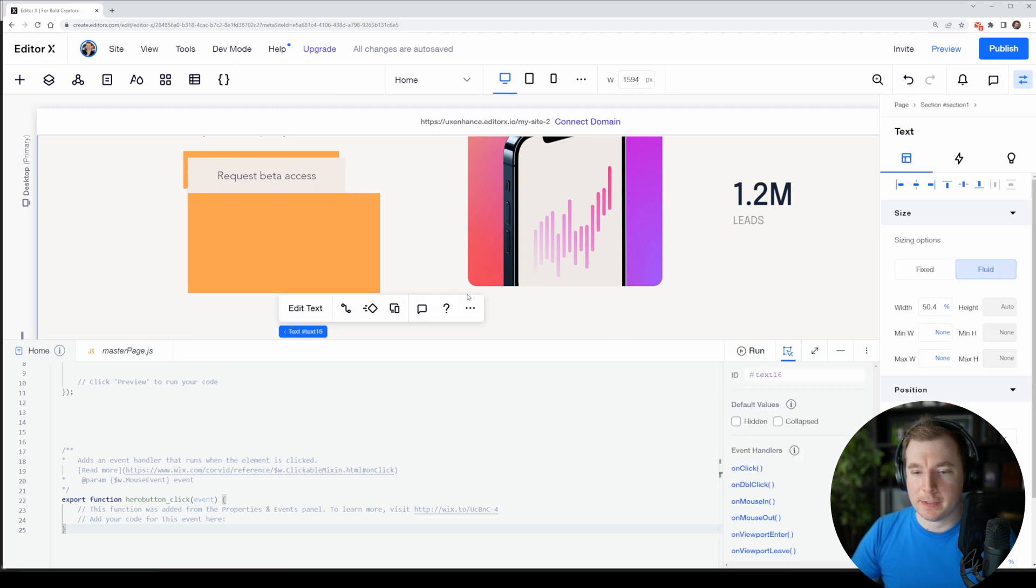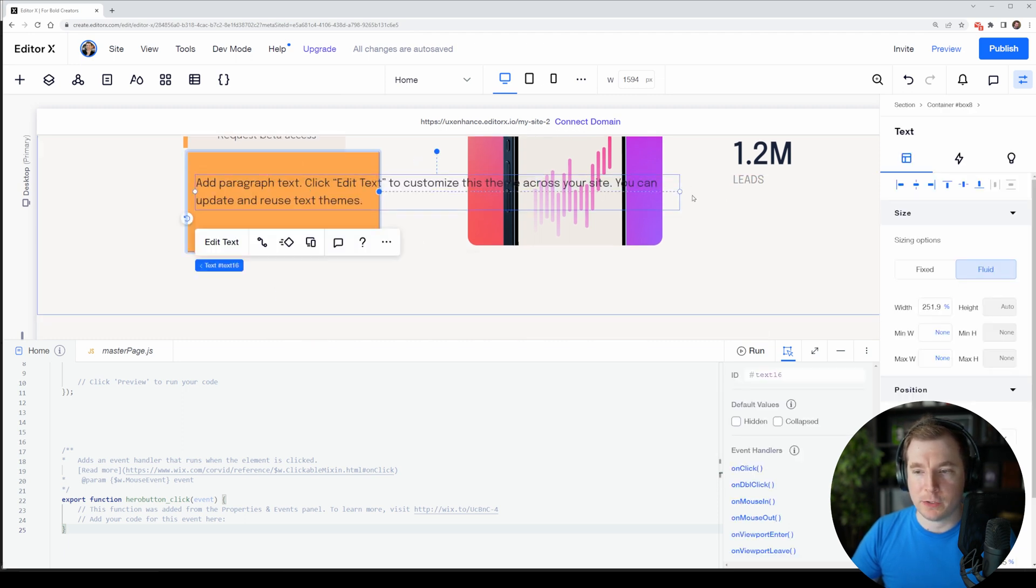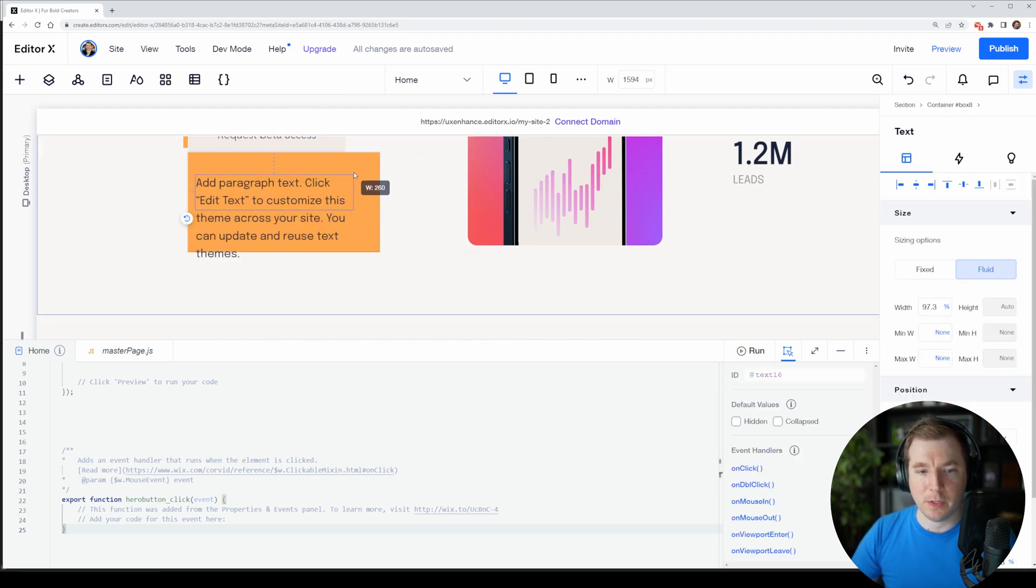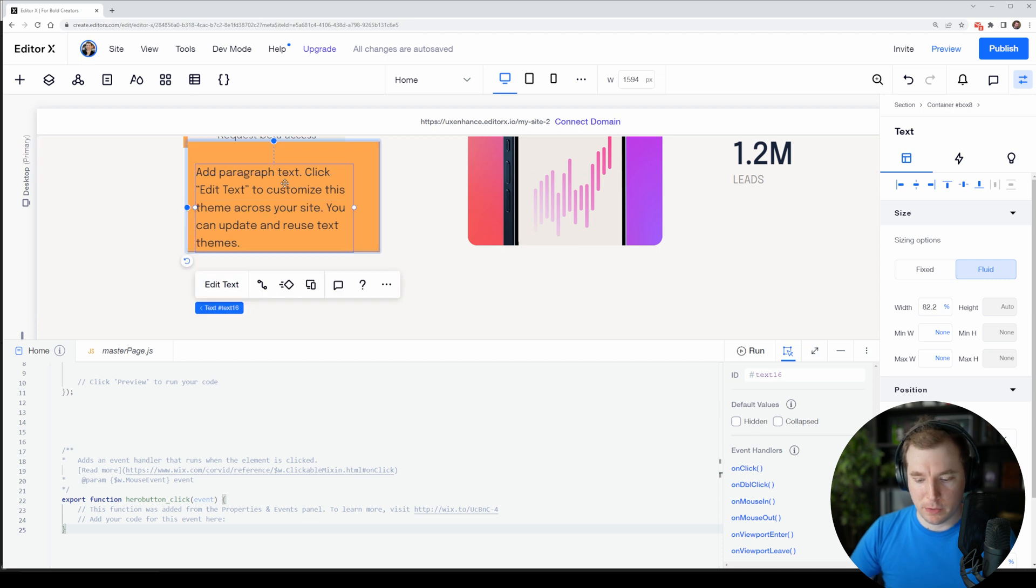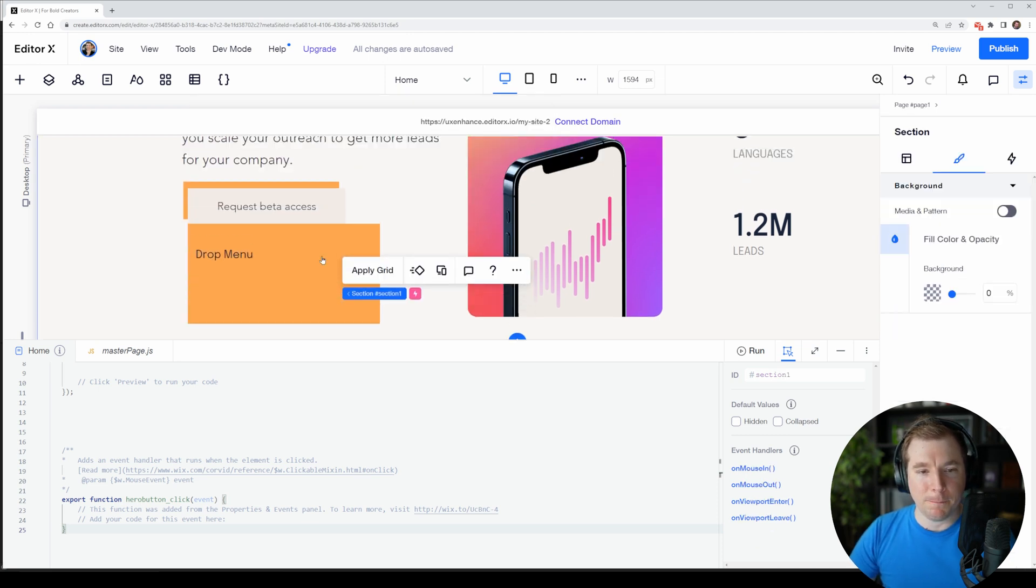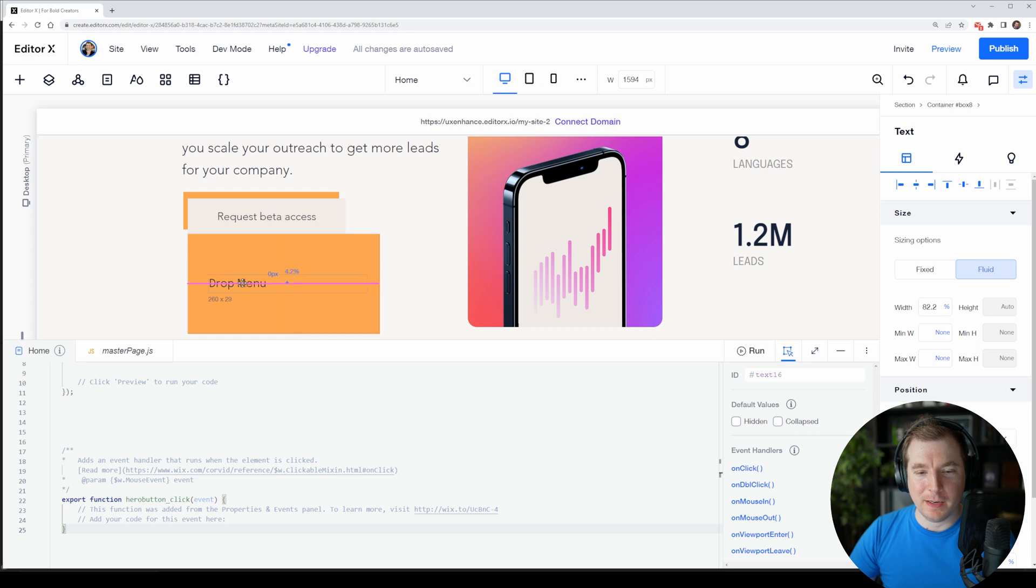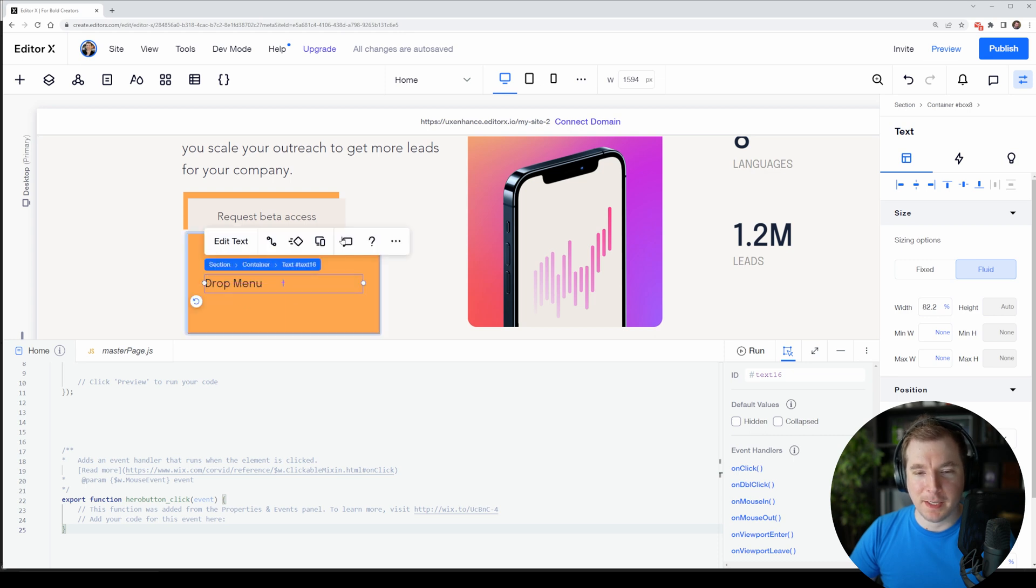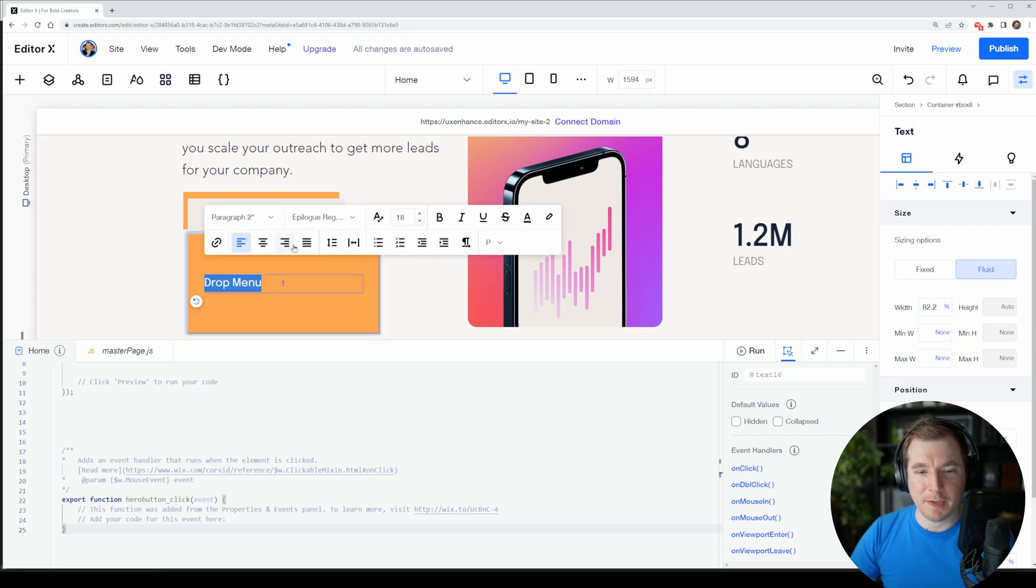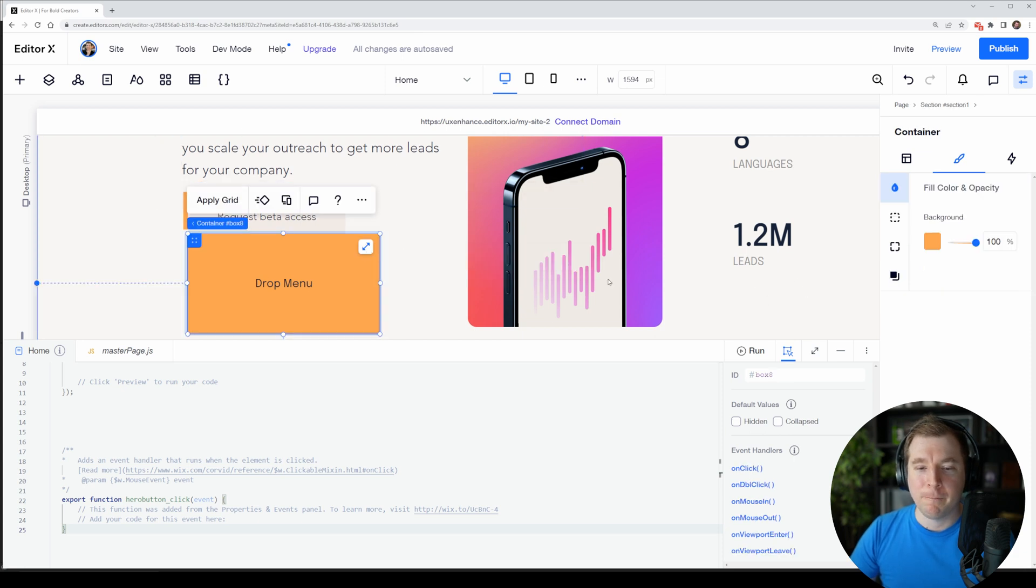So let's actually pass in some text here and call it dropdown as well so that we know dropdown menu. Now that doesn't look absolutely amazing but it's just here to give us an example of what we're working with.